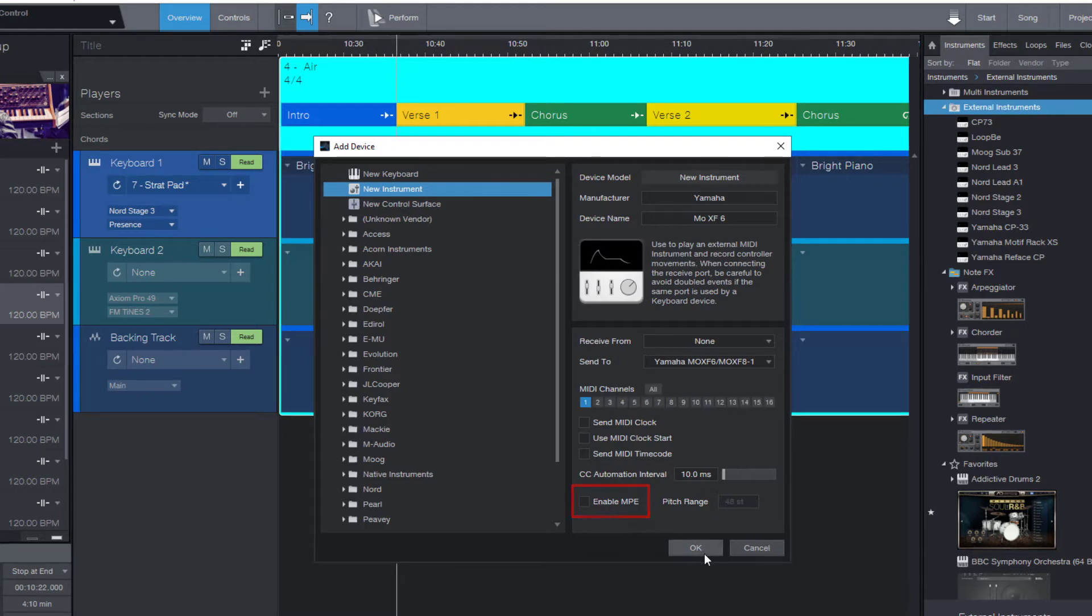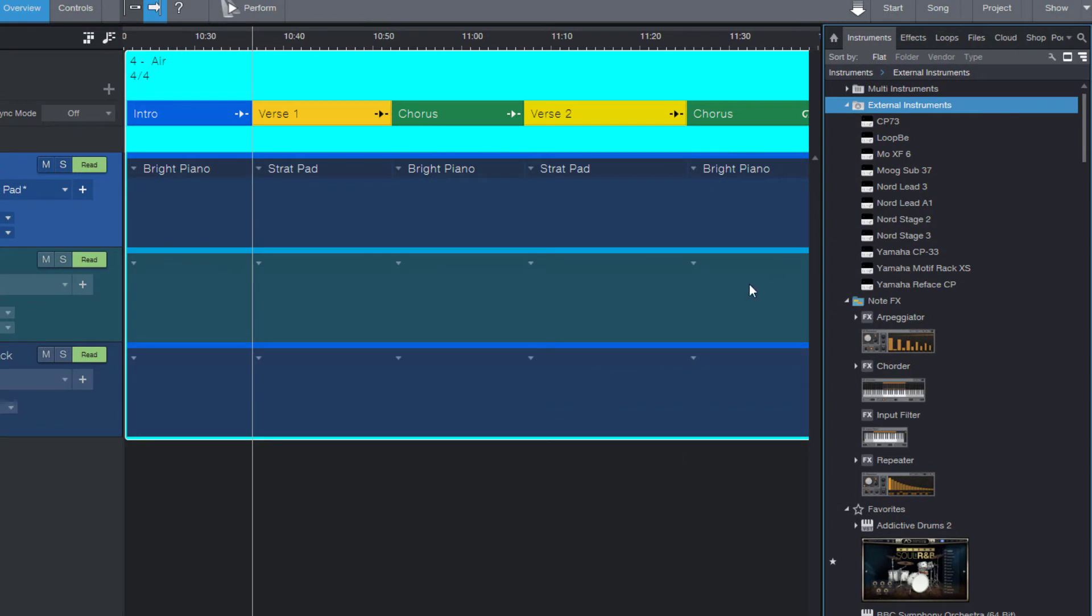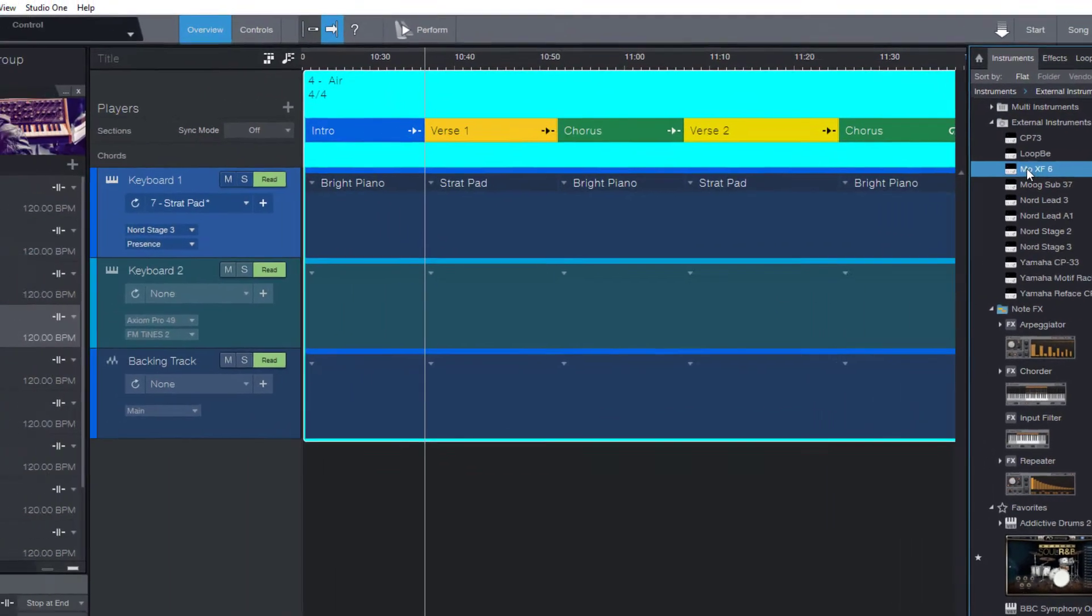I can click OK. Now my MoXF appears here in the external instruments list and I can drag it onto the player.